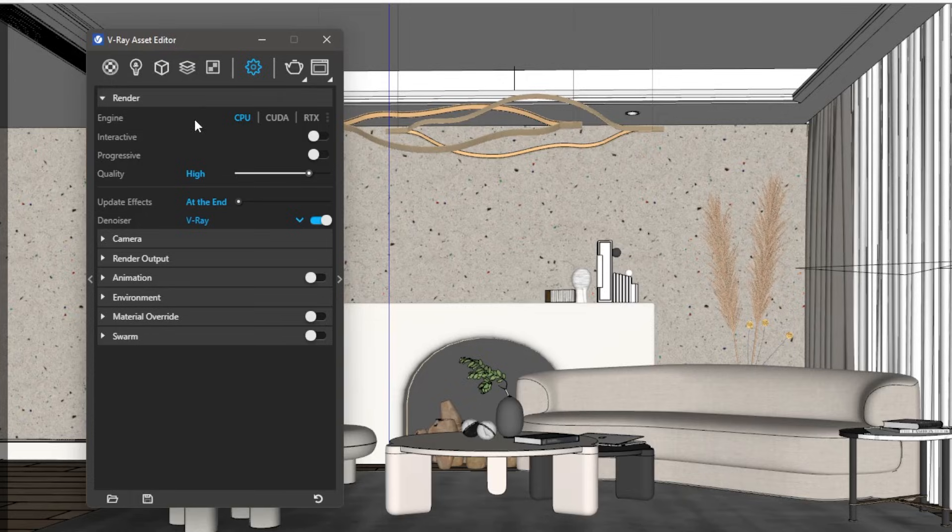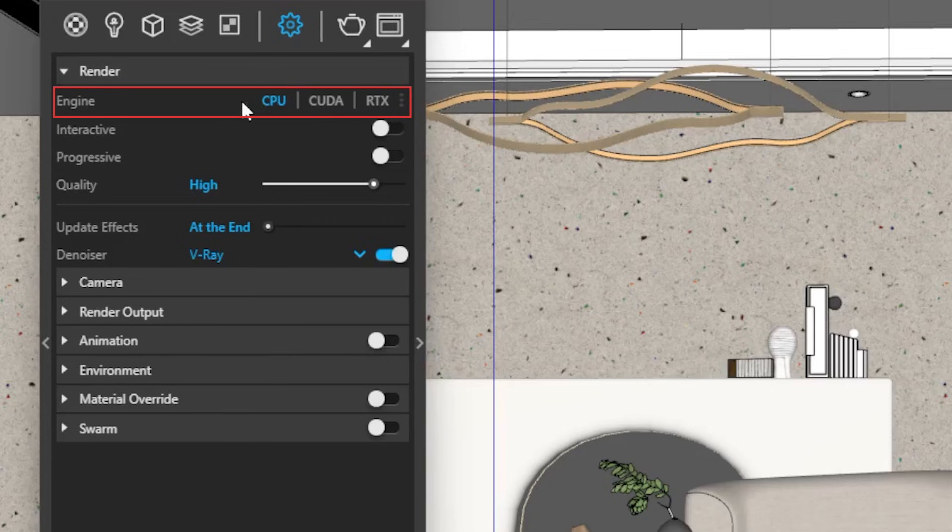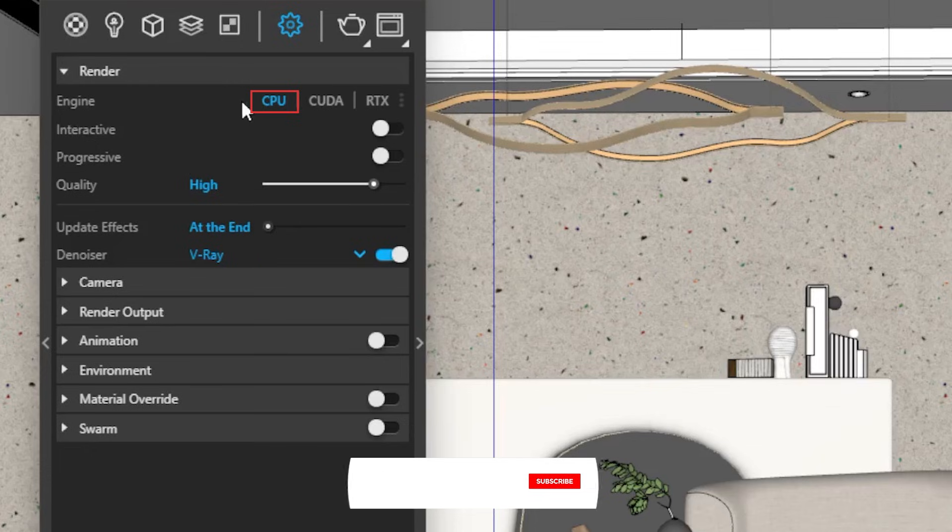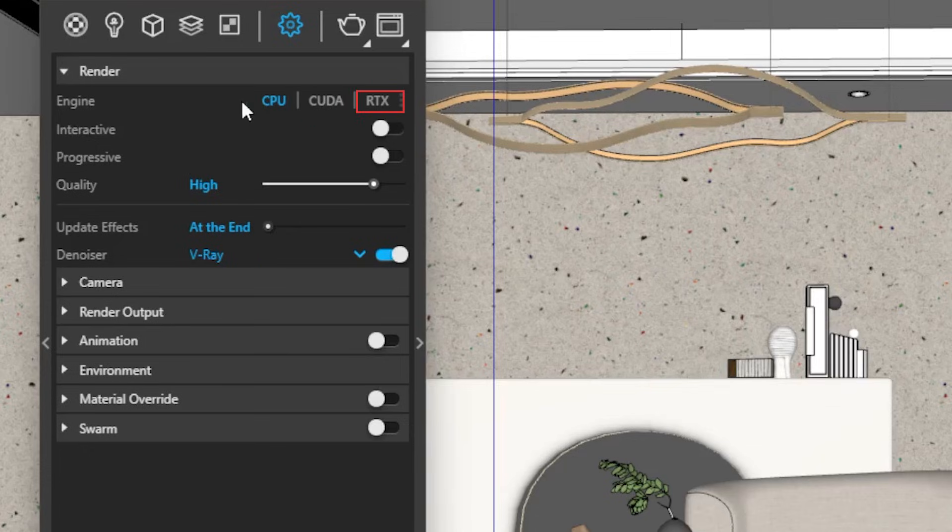Let's begin from the top. We have three engine preferences in V-Ray. Basically, these are hardware elements that power the render process. If your CPU is more powerful, select CPU. If you have graphics card, select CUDA. And if you have RTX-powered graphics card, select RTX. I have a very good CPU, therefore I'm going to select CPU.